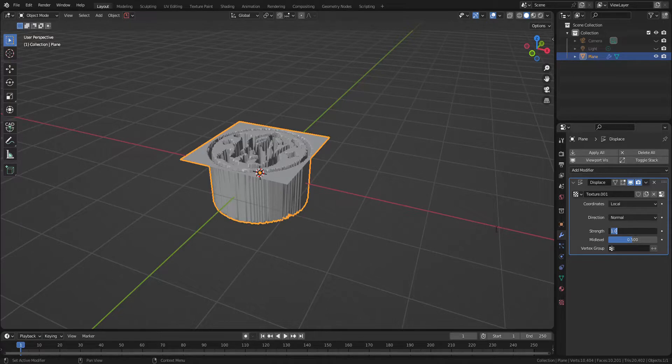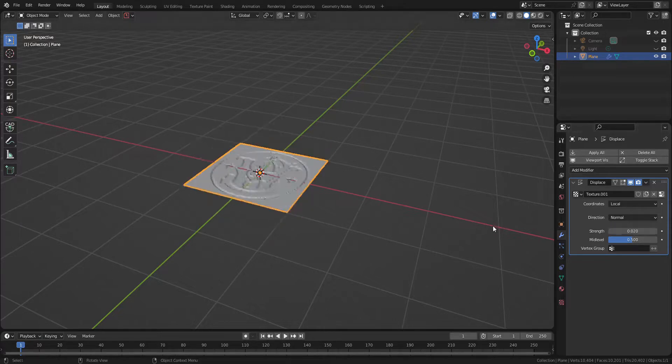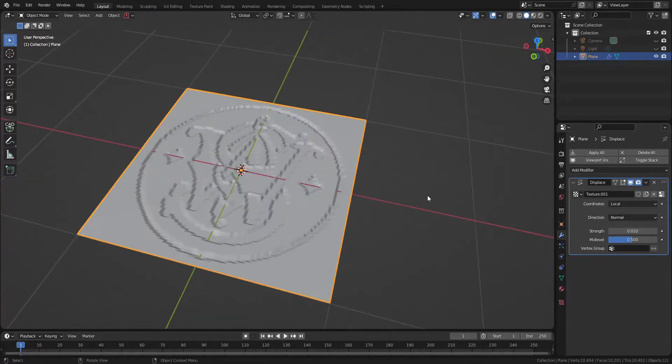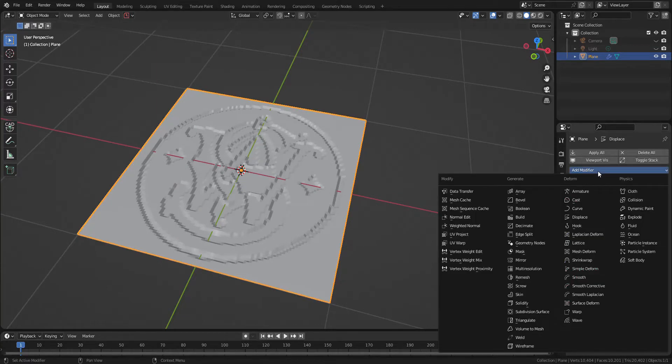Change the strength of displacement to 0.02 and add subdivision modifier. After that, subdivide the object twice.